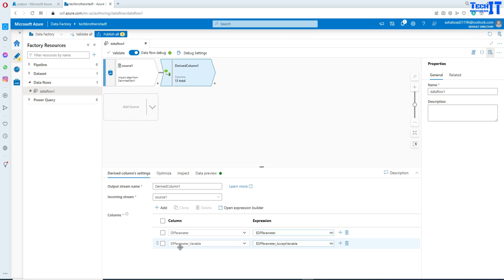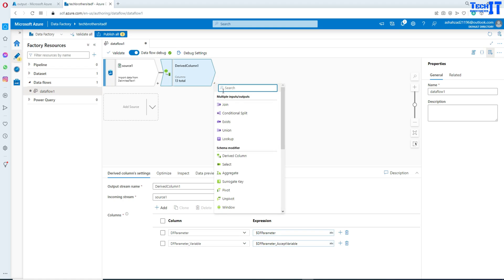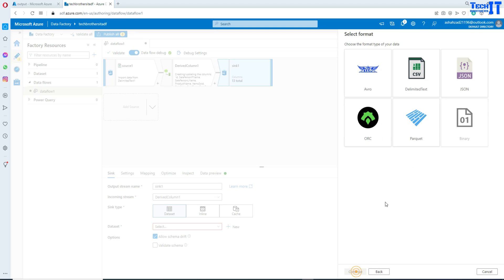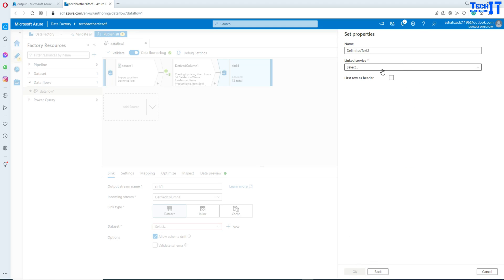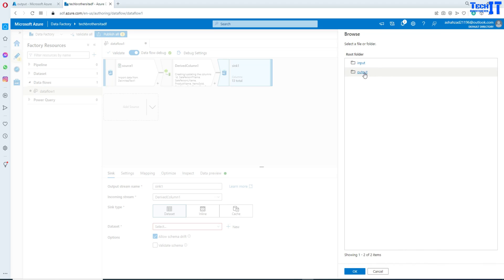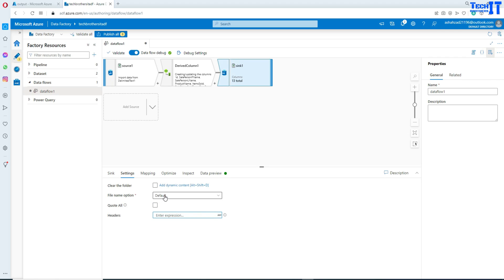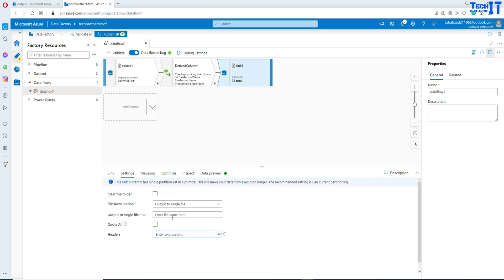Now I can add a sink and write to blob storage as well. We'll go to the CSV file and use the same linked service — storage nine. Navigate to the output container, hit OK, and yes, we'd like to have a header. Go to settings, select single file, and it will ask for the name. I'll call this one mapping parameter demo dot csv.